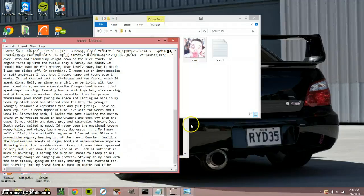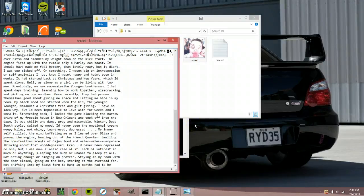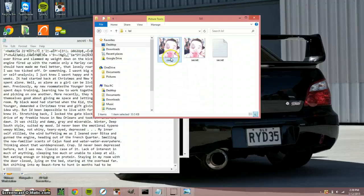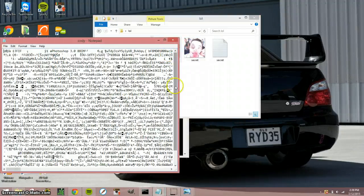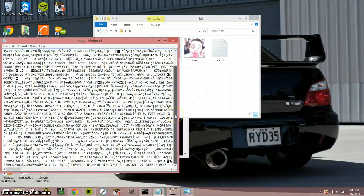And then we can open up this one and there's no message written in it.